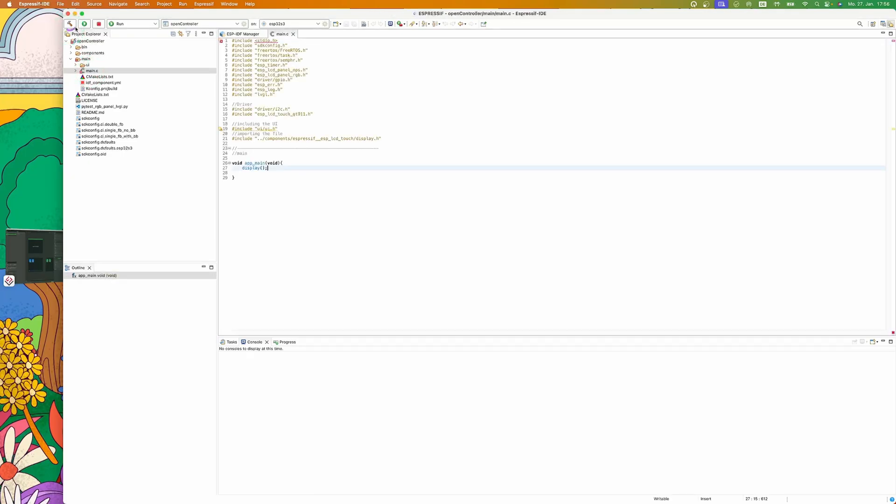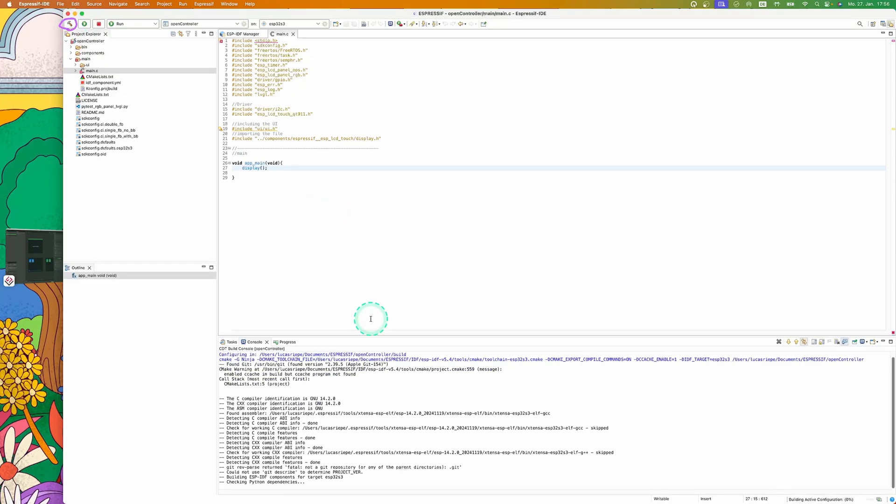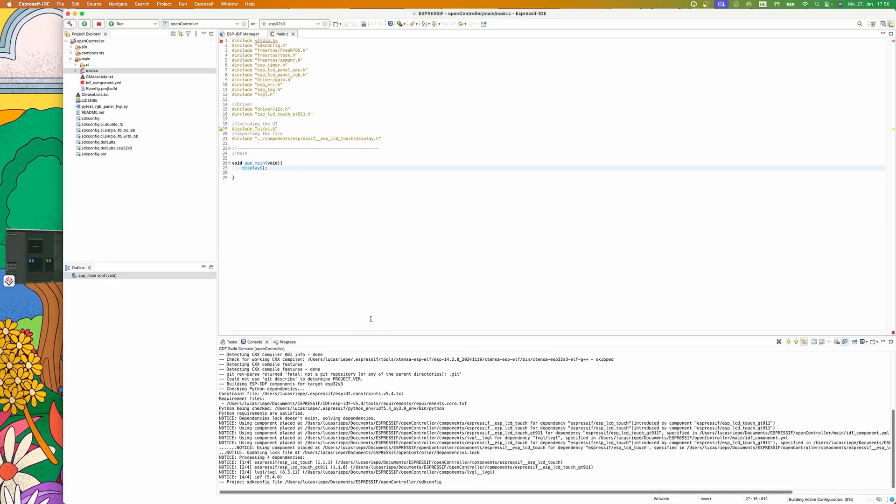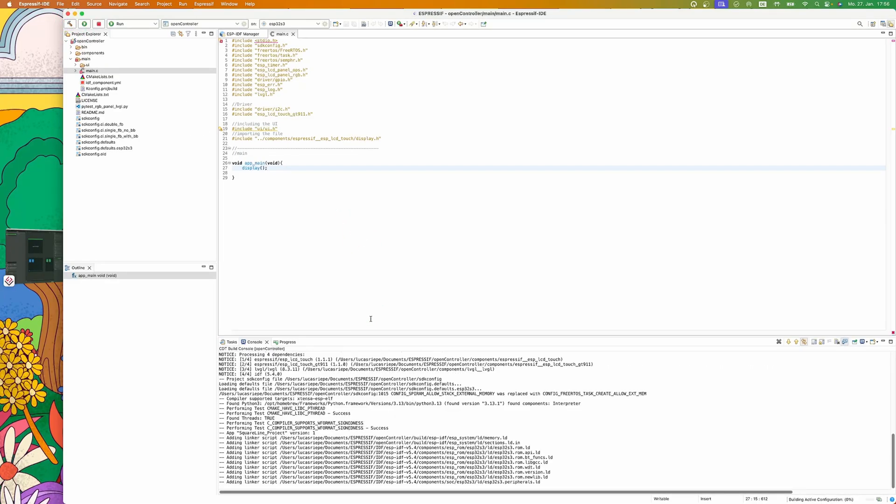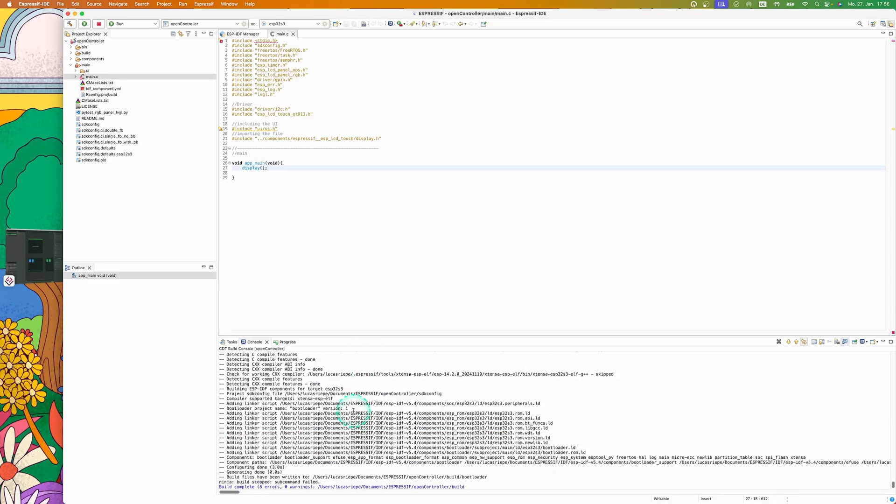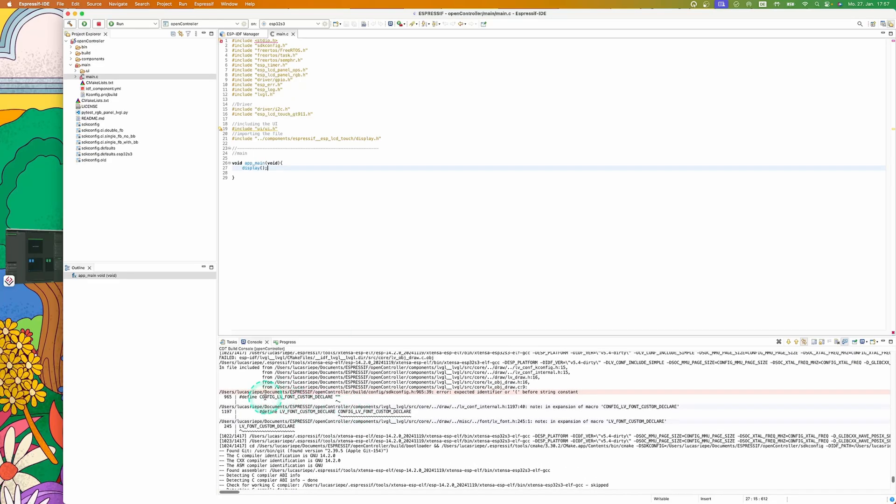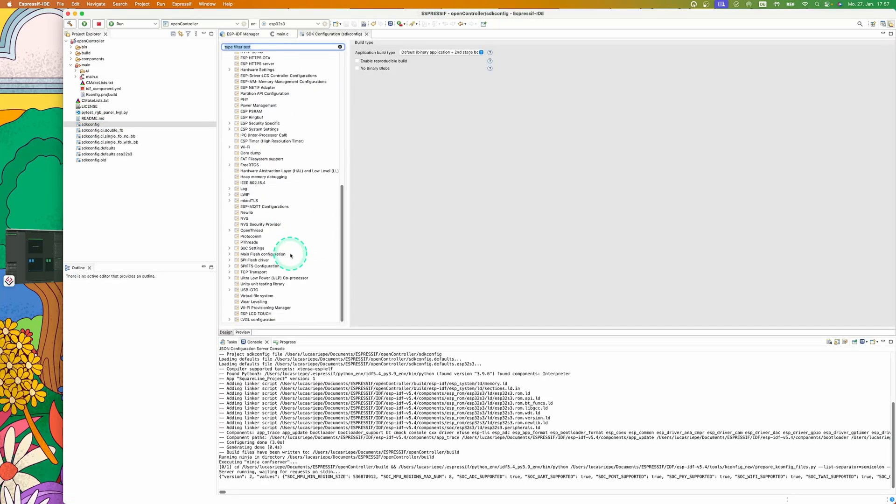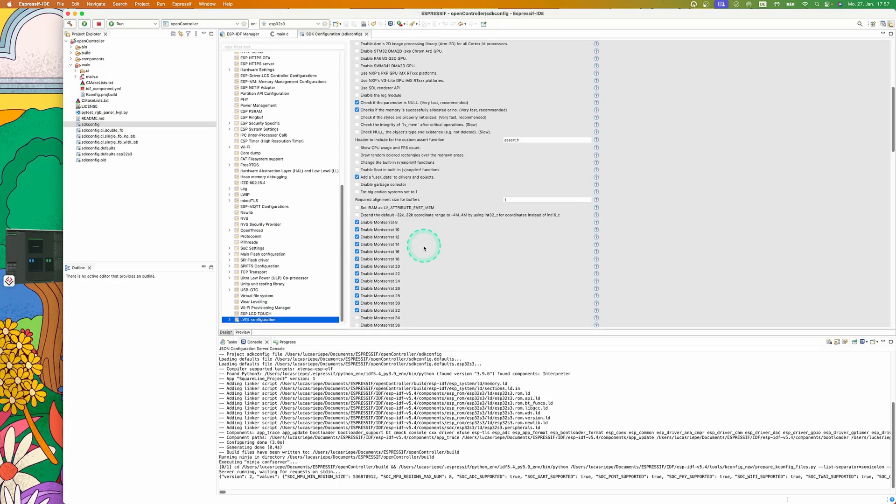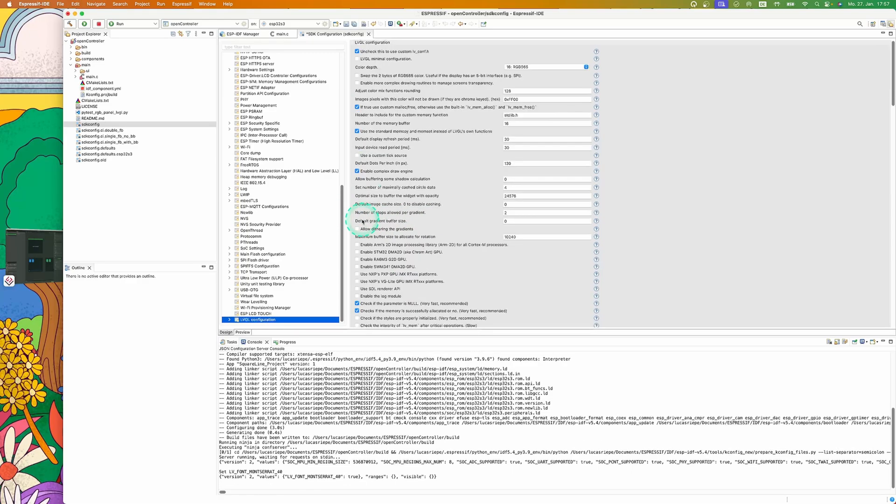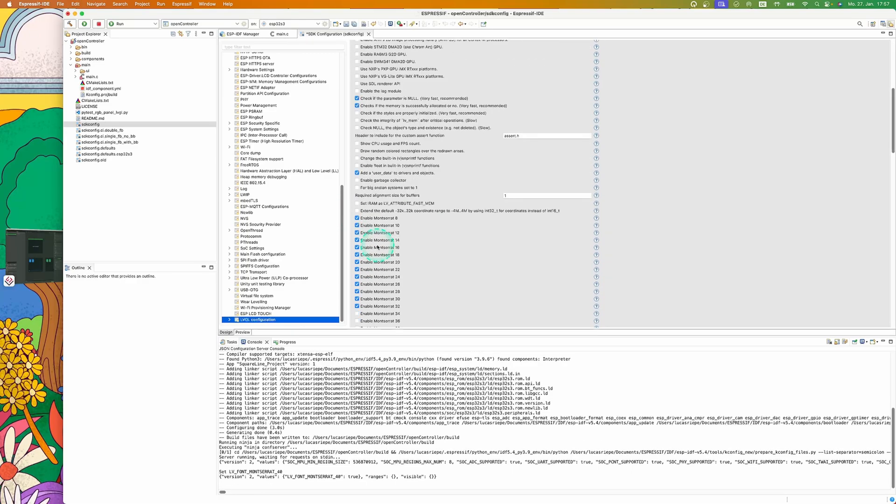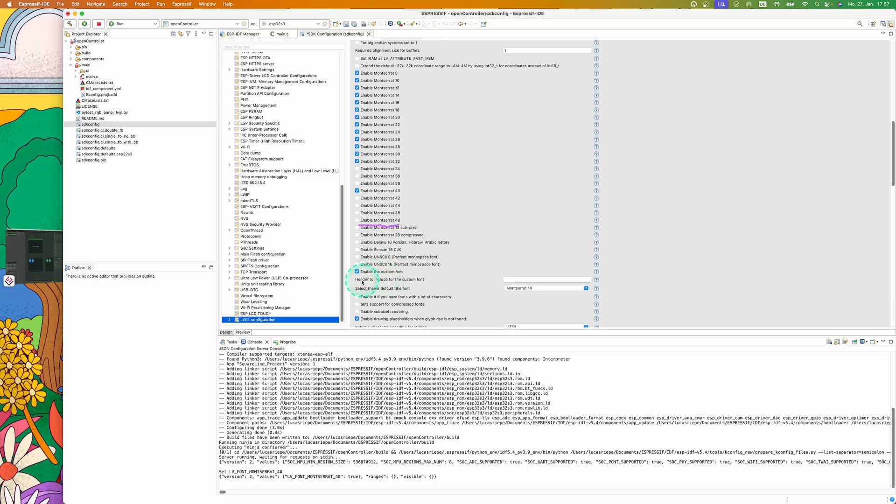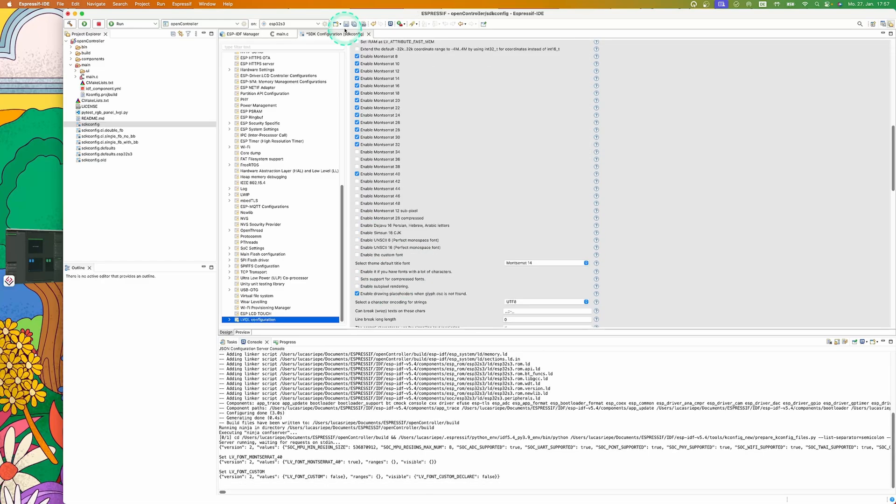Let's try to build it. If you have an error similar to the one shown in the video, you can fix it like this. Click on SDK Config, go to LVGL, and then check that one that is missing or is too much. In our case, we also need Montserrat 40. Now click on Save.